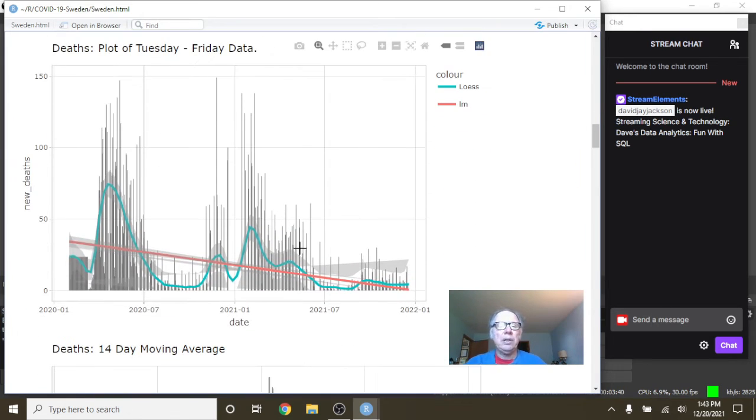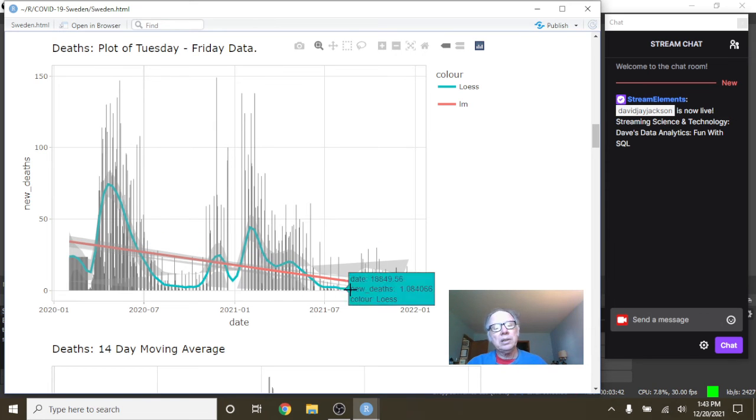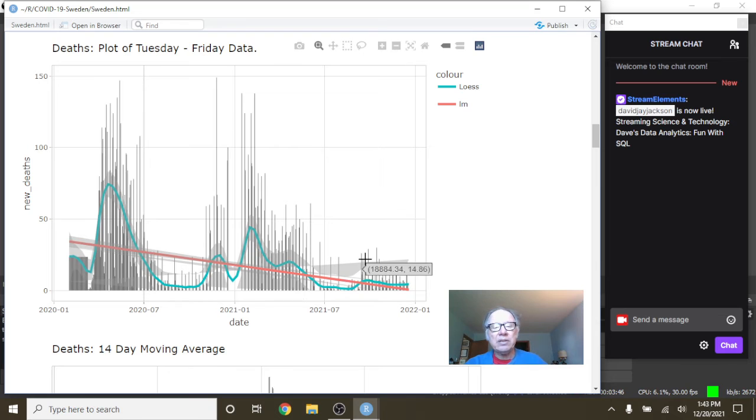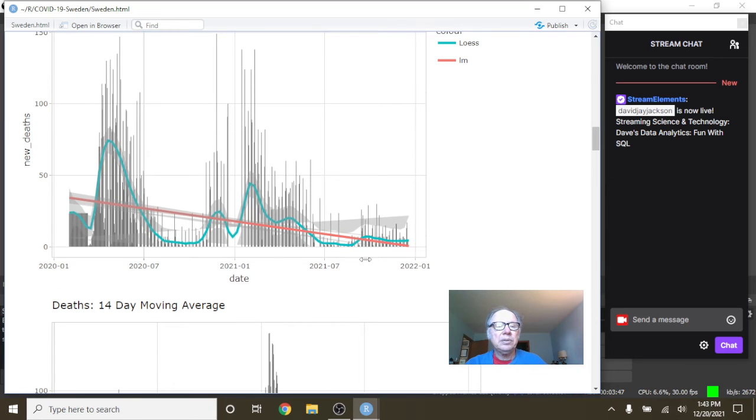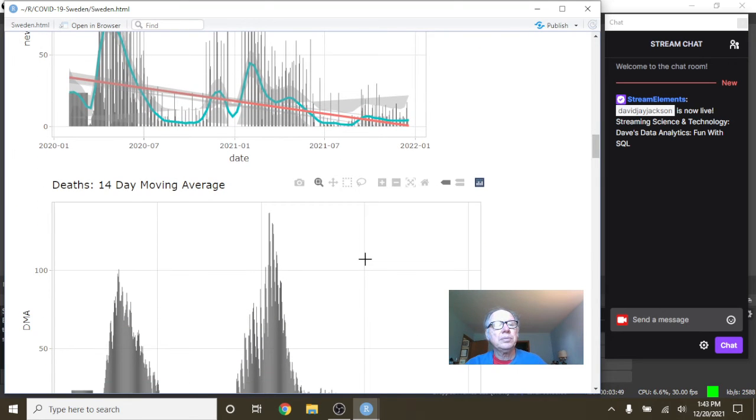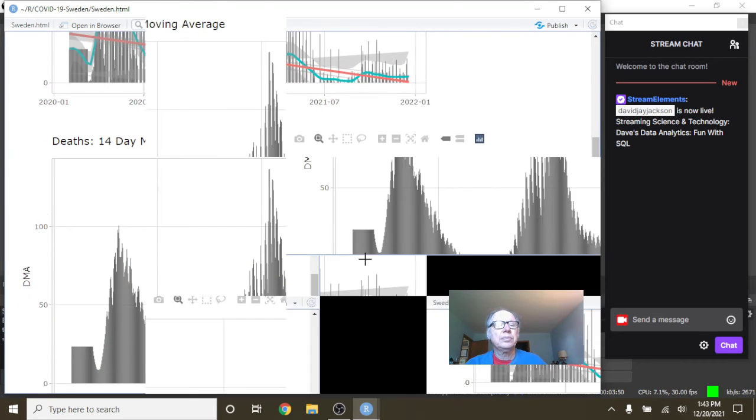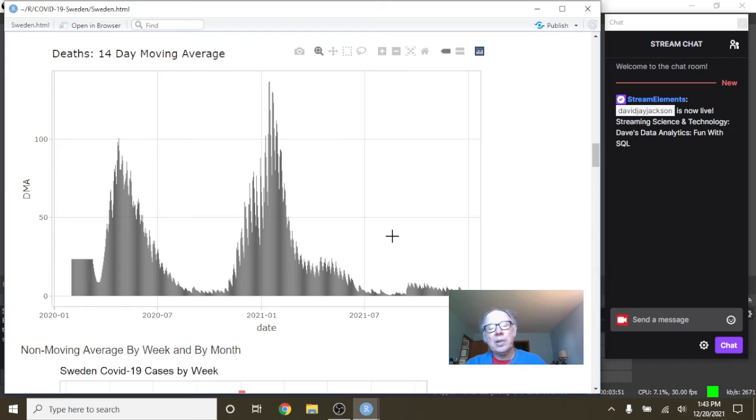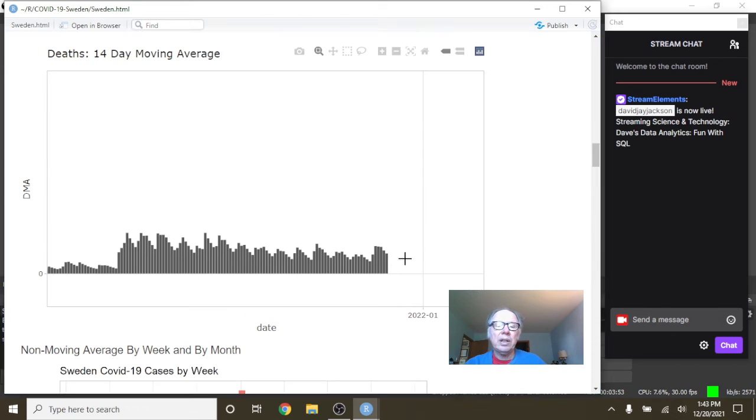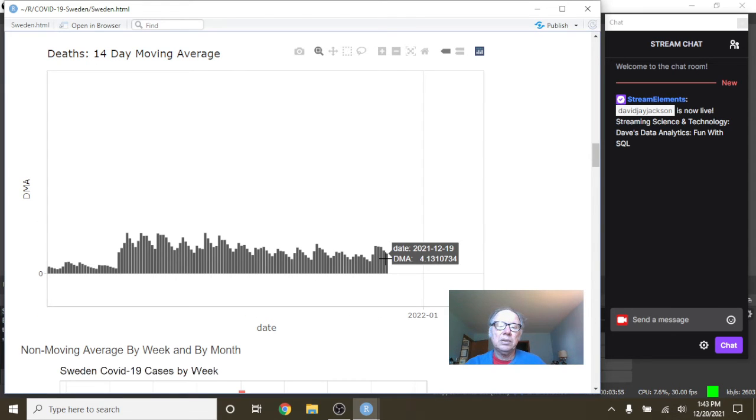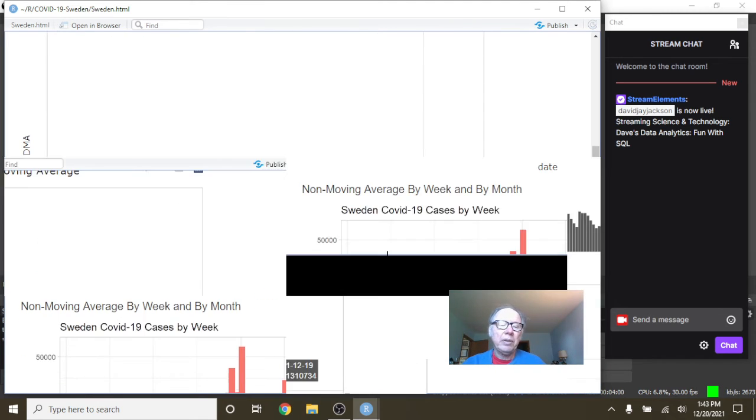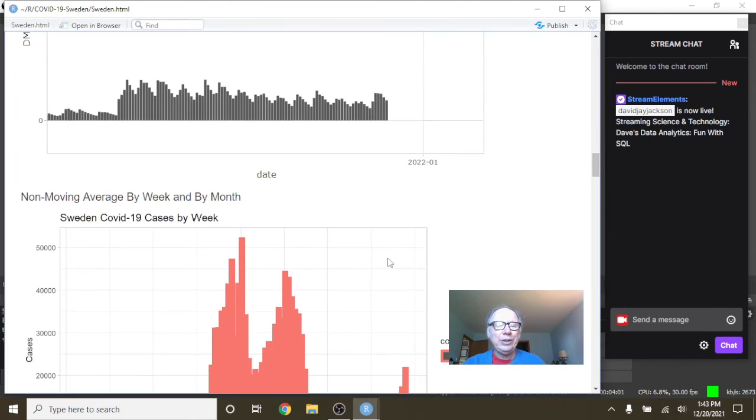Now, what about deaths for Sweden? Now you can look over here. See this nice, long, continued low trend in COVID-19 deaths in Sweden. Now you can see the COVID-19 deaths over here. So you can see, Sweden, that you're currently averaging 4.1 deaths per day for the previous 14 days.